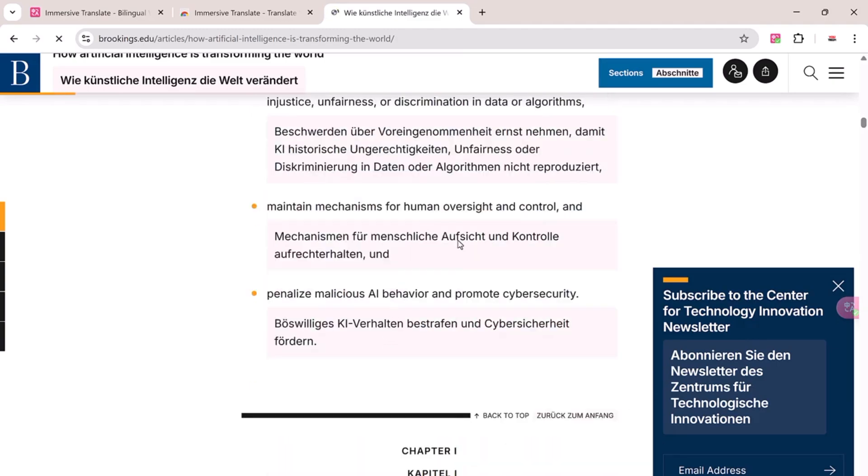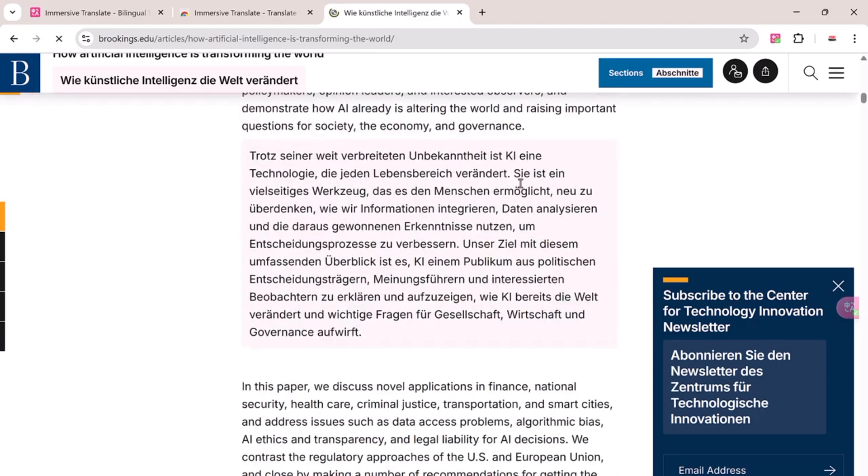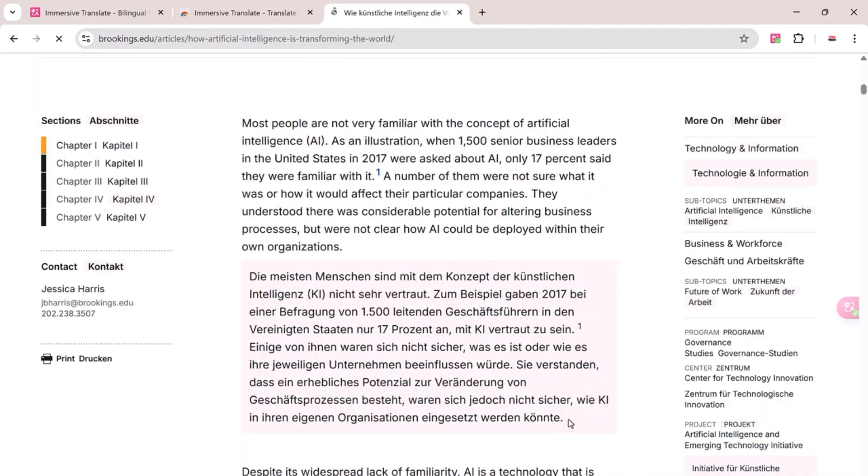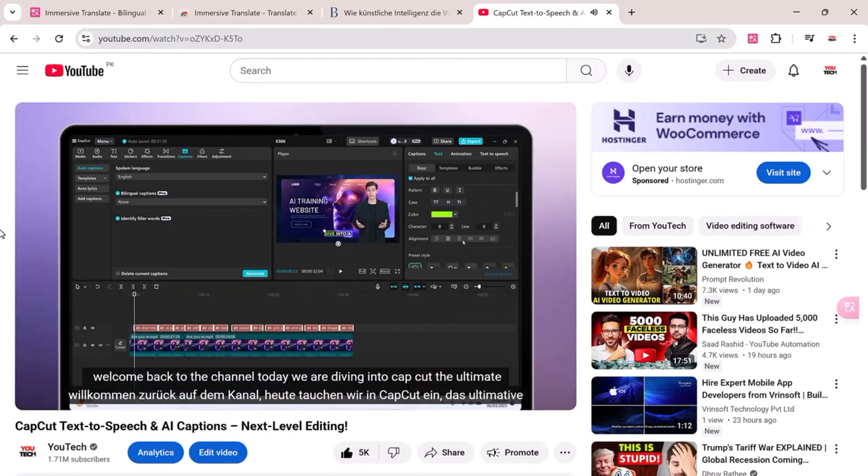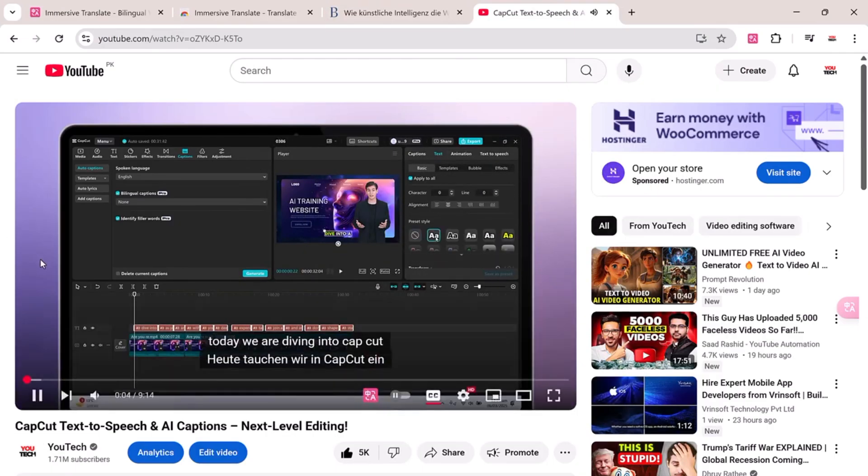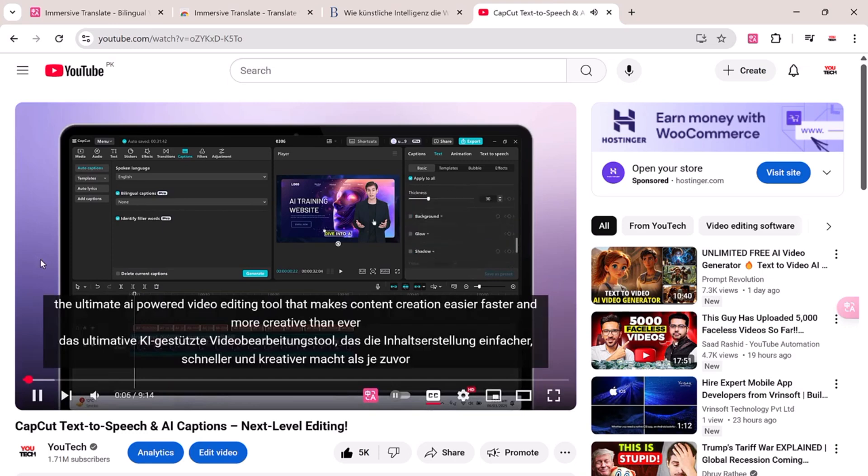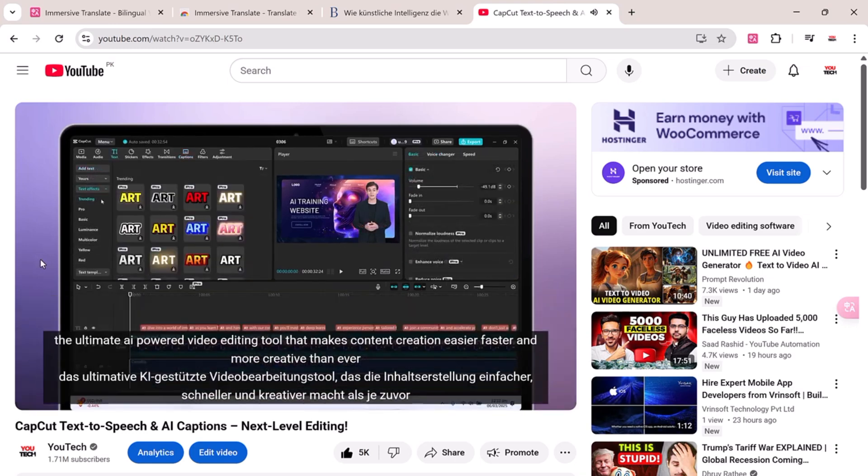This is perfect for language learners or anyone working with multilingual content, but it gets even better. Immersive Translate can also translate video subtitles on platforms like YouTube, Netflix, and more.